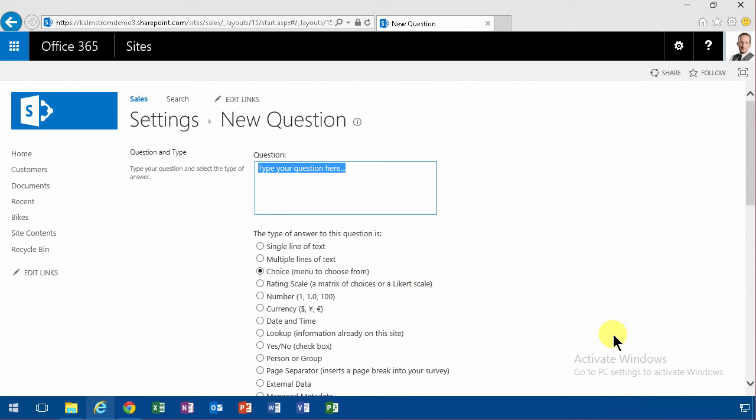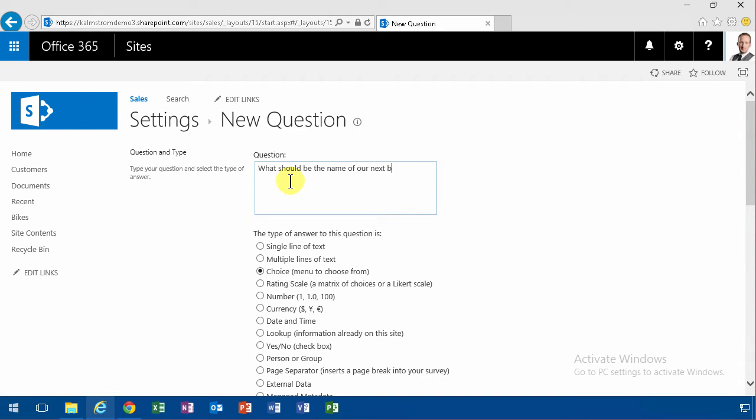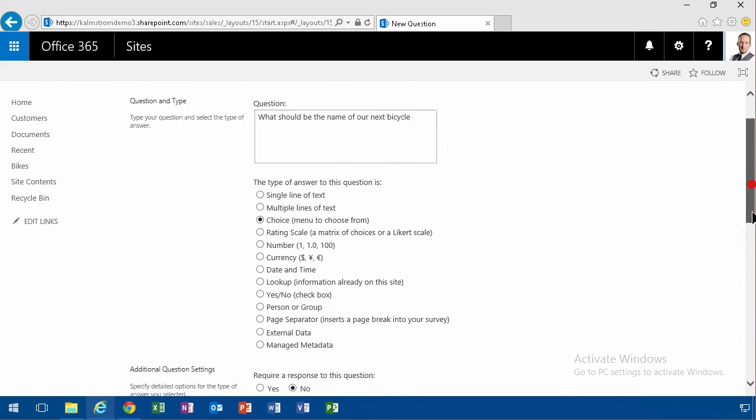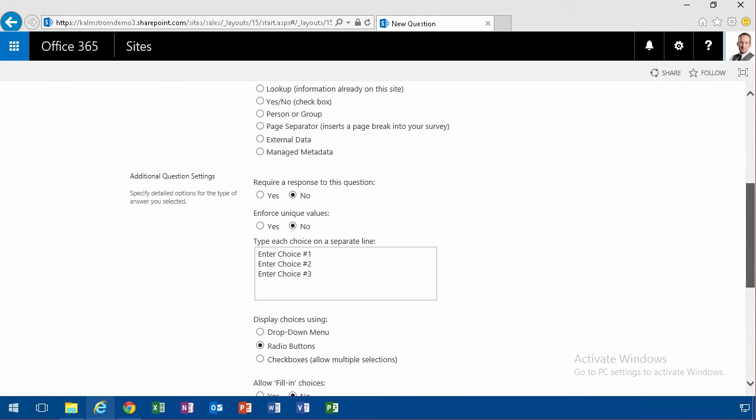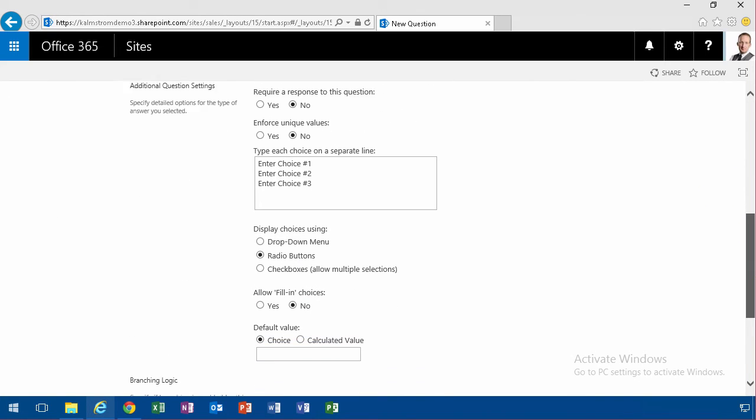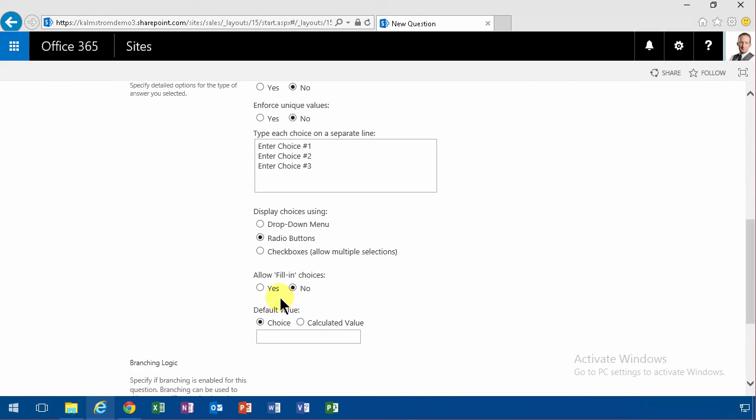And then we're going to go to the next question. What should be the name of our next bicycle? And that's going to be a choice also. I have a couple of options here, but I will allow them to fill in their own choices here if they want to.